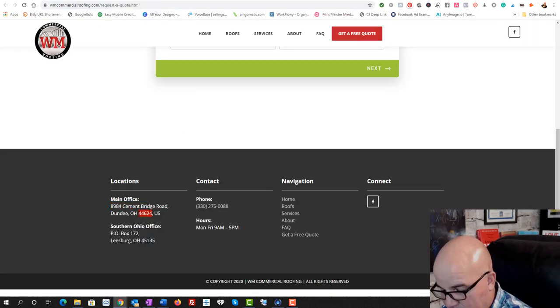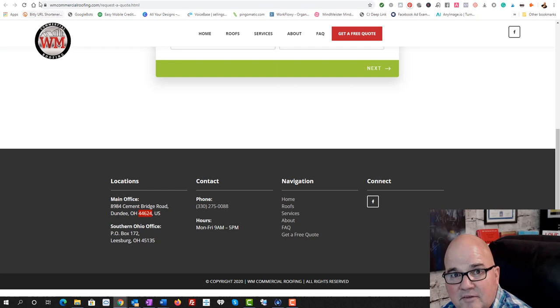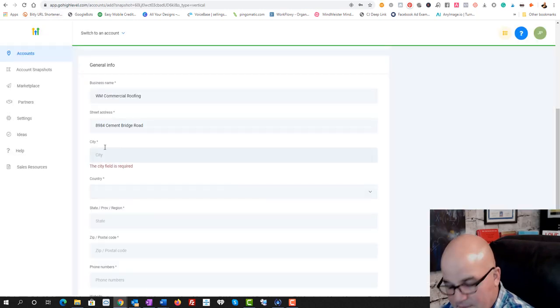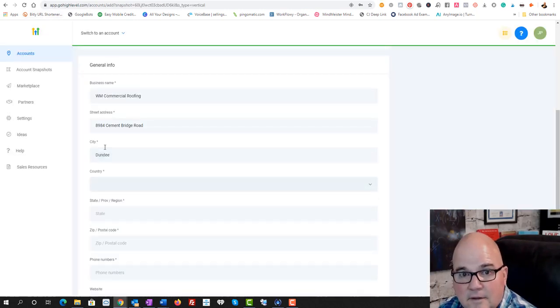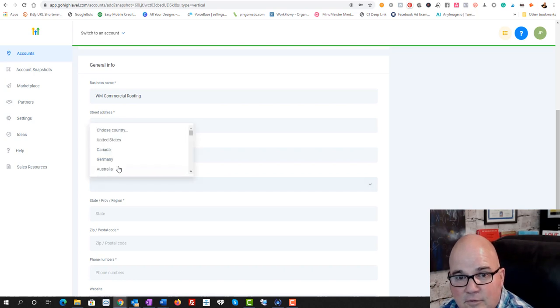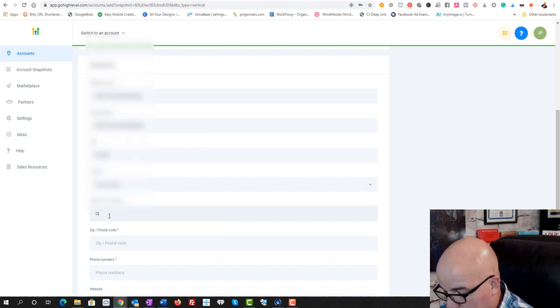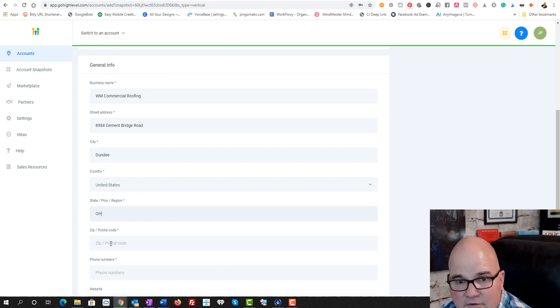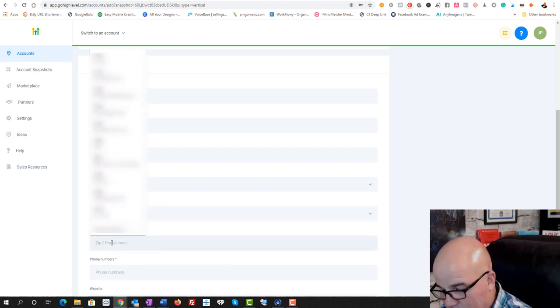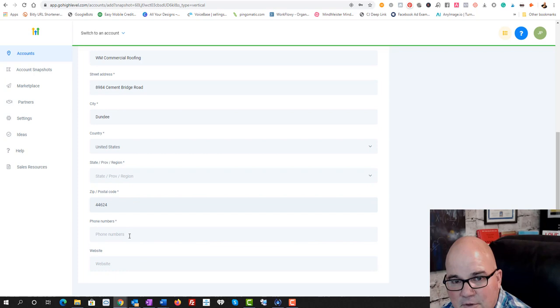And we're going to add in the city, which was Dundee. I can figure out the rest. I'll copy and paste that. And then it says country, United States. We'll just put it in Ohio. Put an OH.